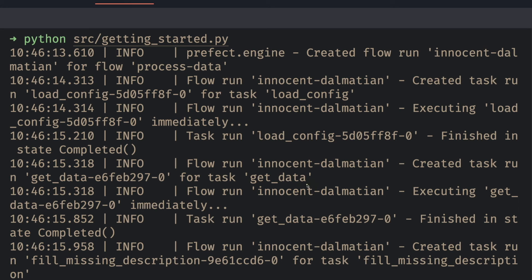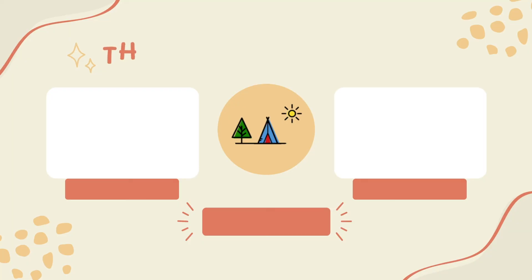If our code takes a long time to run, by looking at the log, you will know where your code gets stuck.